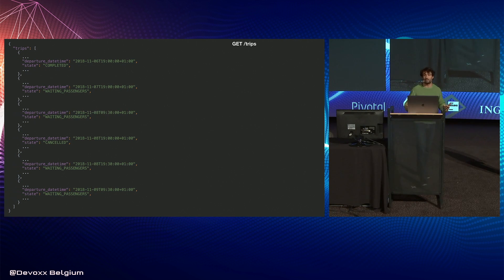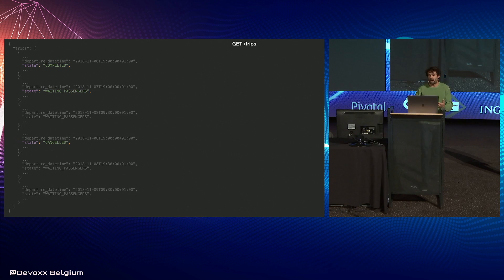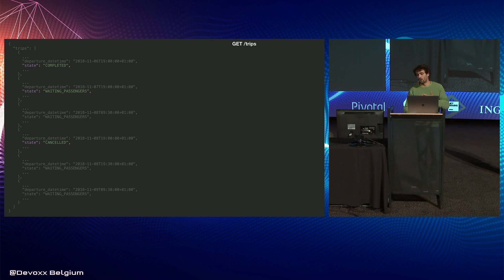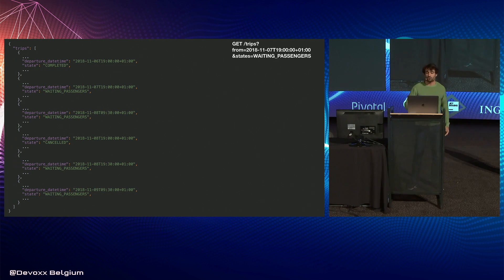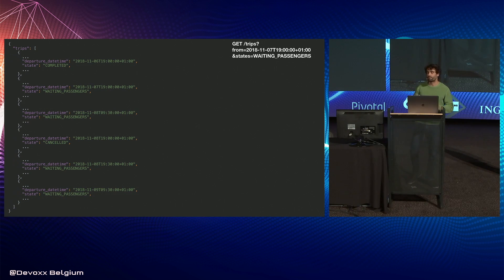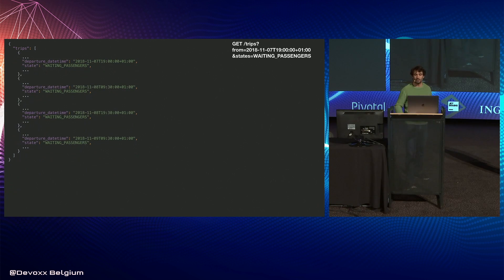As the response gets larger, you're tempted to add filters in the query string — for example, filtering by date so you only get trips in the future and only those waiting for passengers. Then you get the response you need for the home screen.